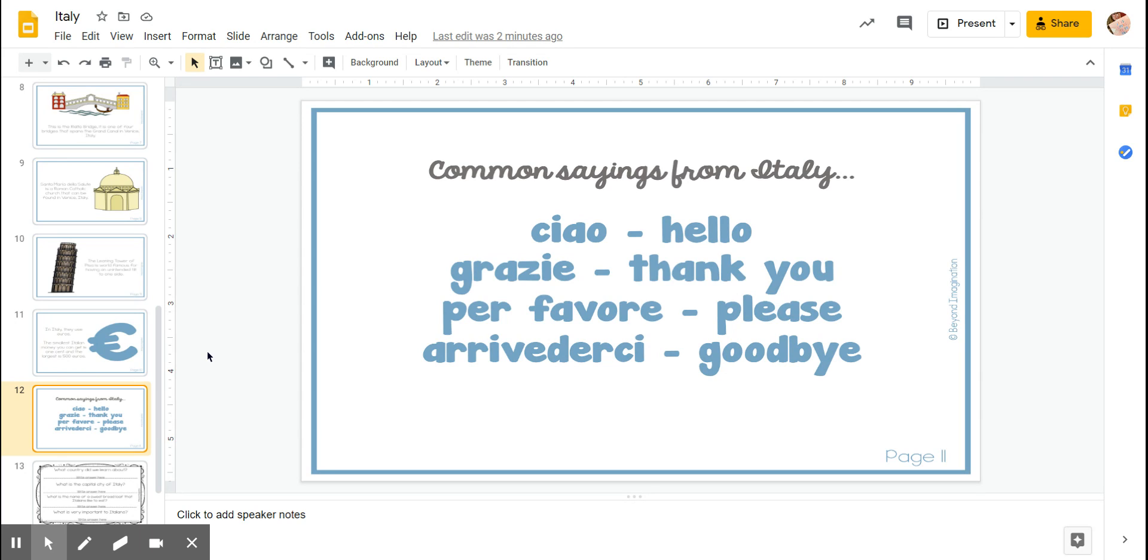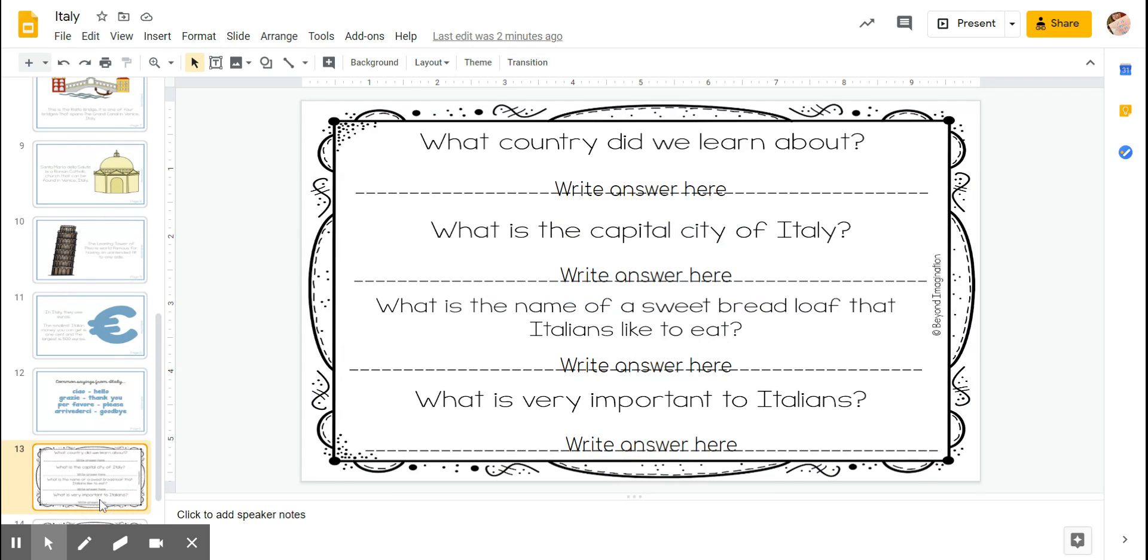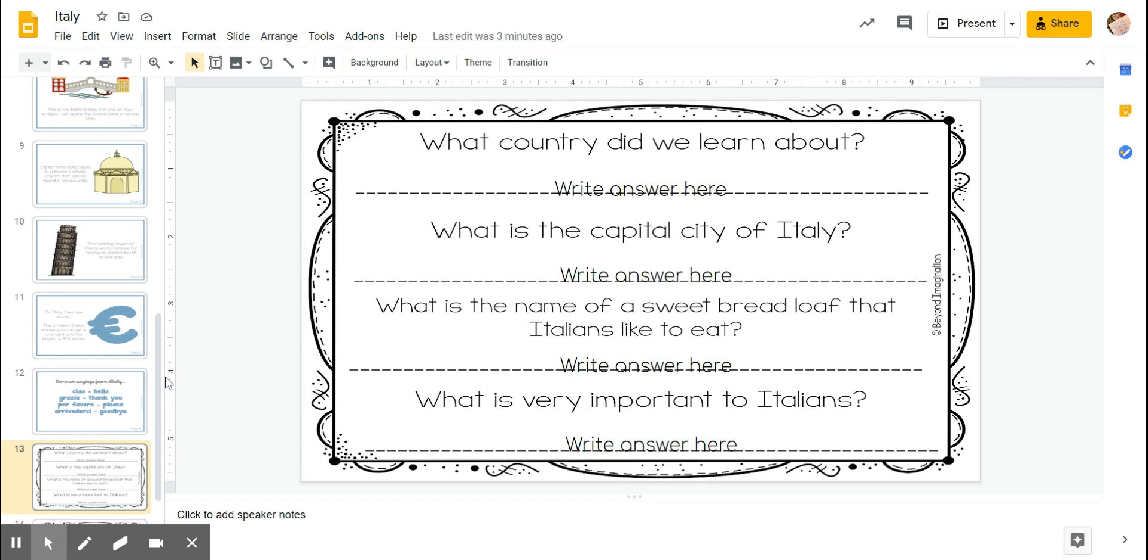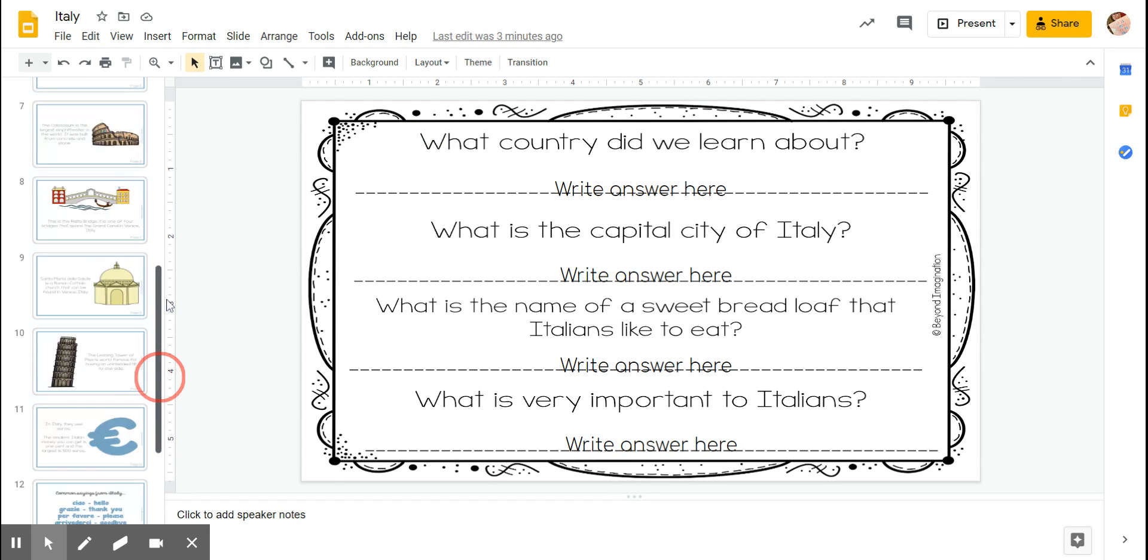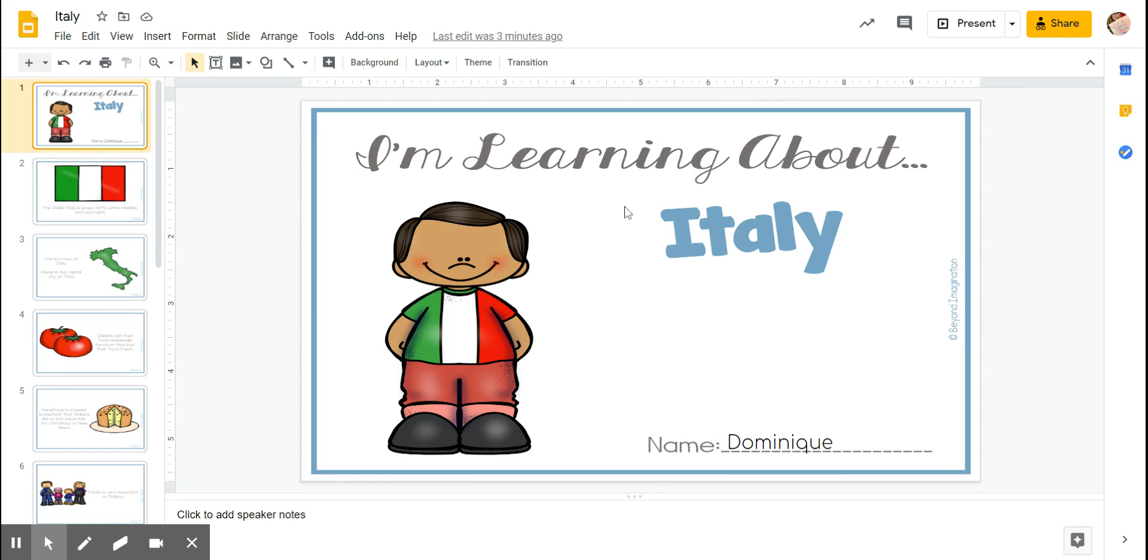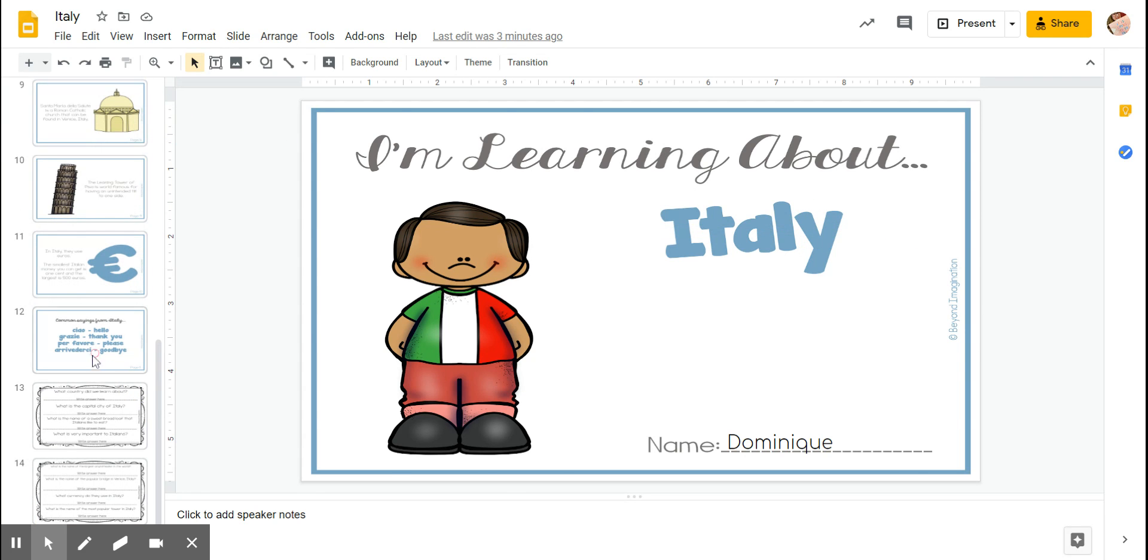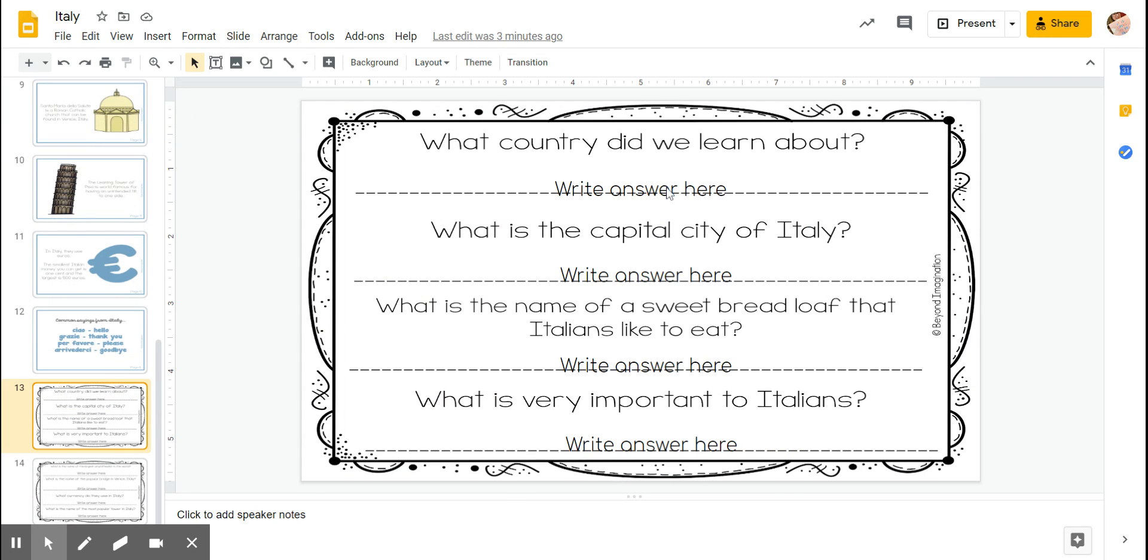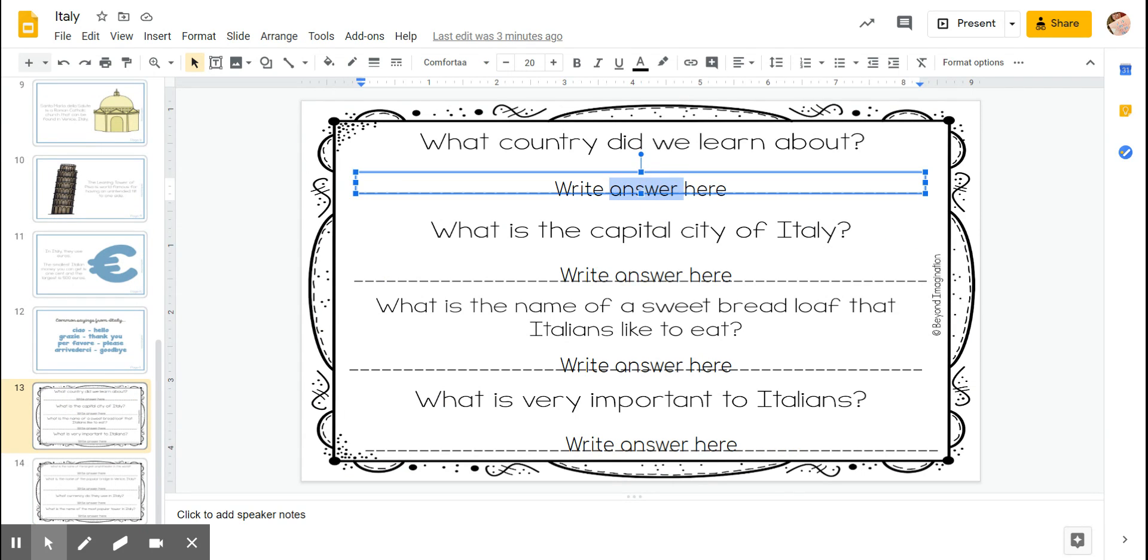Now it has some questions for us to answer. We're gonna practice looking back to find the answers like we did in school. So number one is what country did we learn about? Let's go all the way up here and we can see we learned about Italy.